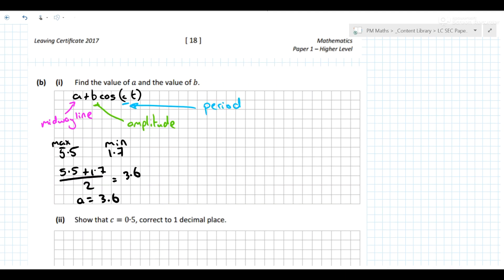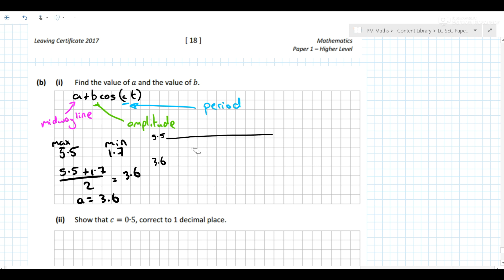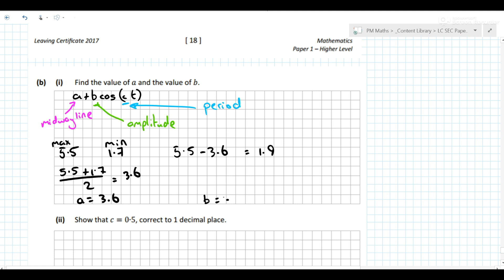What's b? b influences the amplitude. If the midway line is at 3.6 and our maximum is at 5.5, the amplitude is that distance. So b = 5.5 minus 3.6, which is 1.9. This is exactly the same as the distance down to the minimum. So b = 1.9.